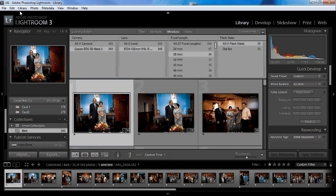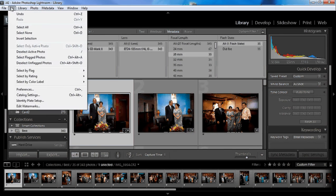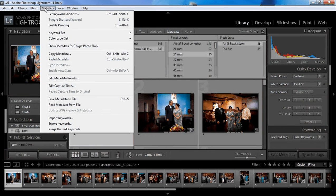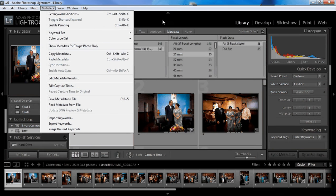Go to Edit... no, no, under Metadata, Edit Capture Time. So what you would do